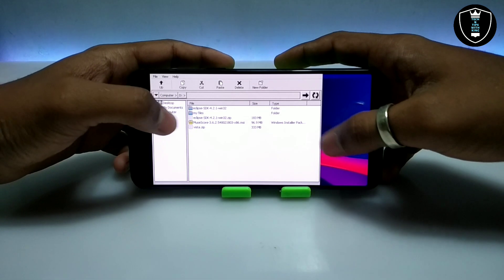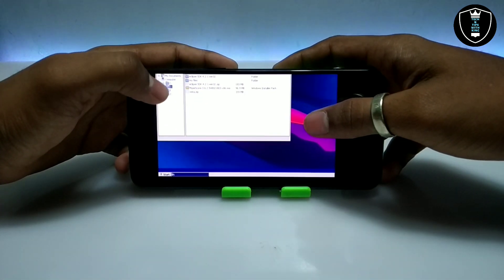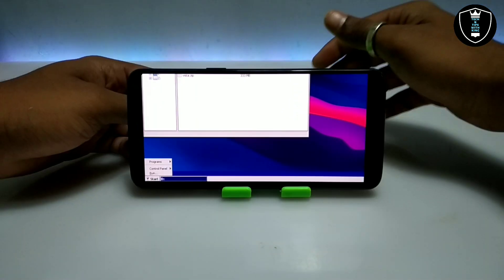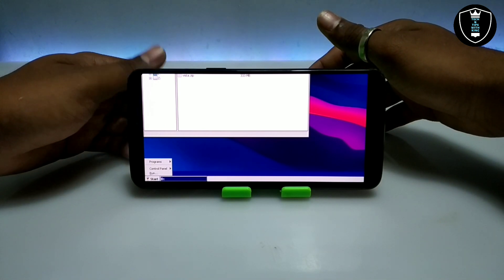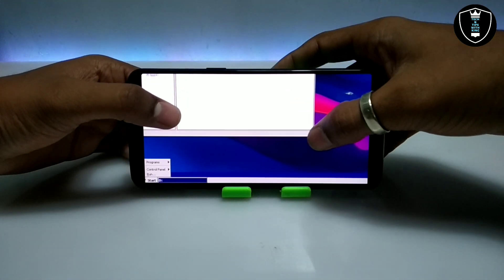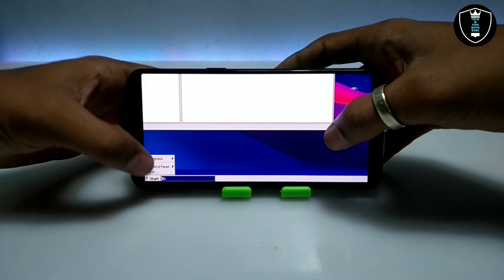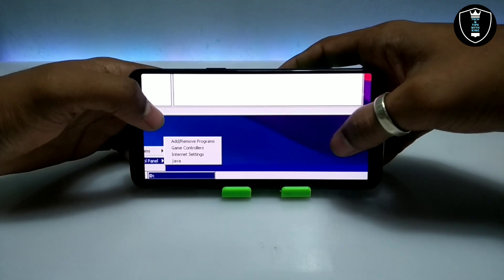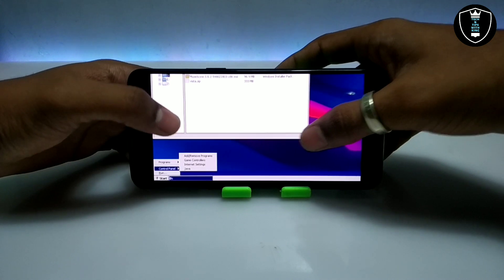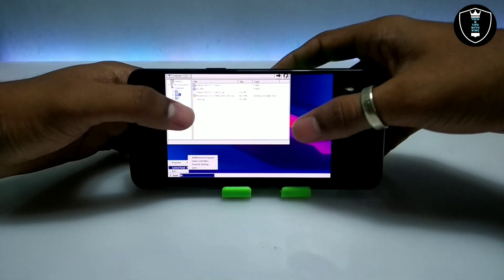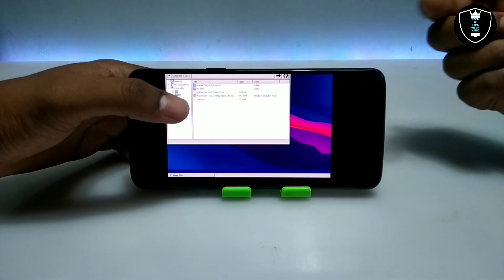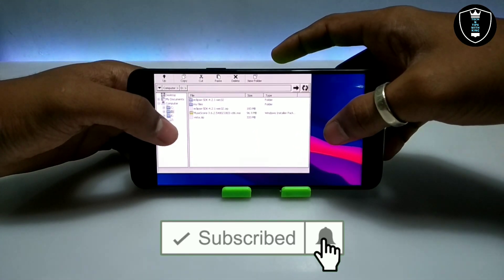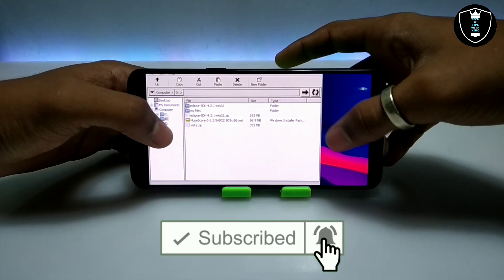Before running Eclipse SDK software in your Android, make sure you have installed the Java runtime software. In my previous video I already showed how to install Java runtime software in Execute. As you can see there is Java in my Execute Windows Emulator application. If you haven't installed it, the video link is in the i button and also in the description — follow that tutorial to install Java.